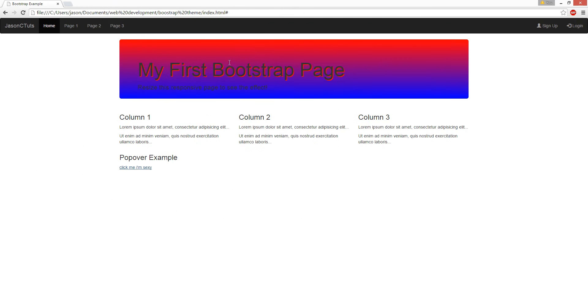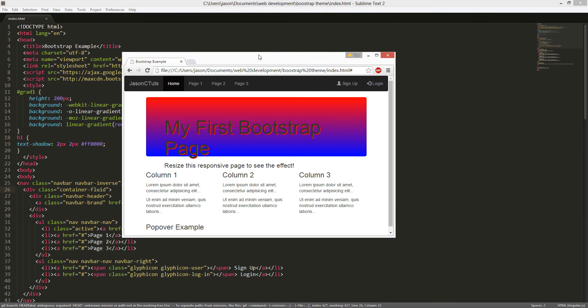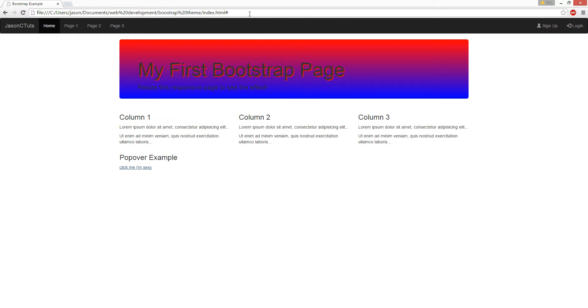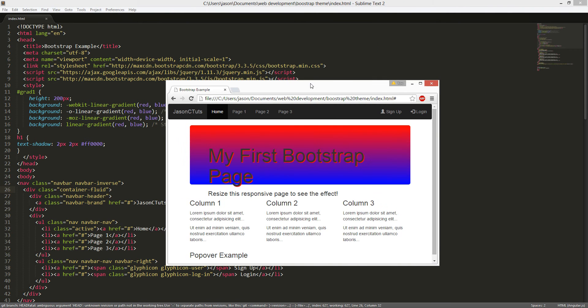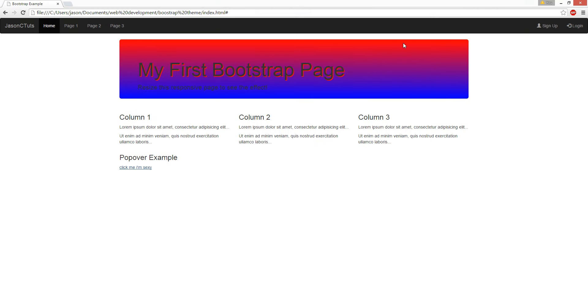Alright, hey guys, we're gonna go over a tutorial on how to make a basic Bootstrap page. I made this thing, it's pretty ugly, but we're gonna restart everything and then we're gonna go over how I did it. It's gonna be very easy.